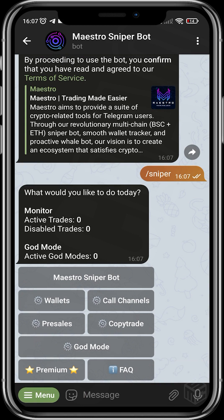If you're a new user, it will tell you to join certain groups and channels that belong to the Maestro ecosystem. This keeps you up to date on things that Maestro is planning and updates they are making to the bots. It also gives you access to groups where you can meet fellow traders that use Maestro and get help from the Maestro admins.